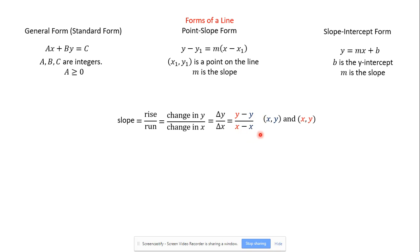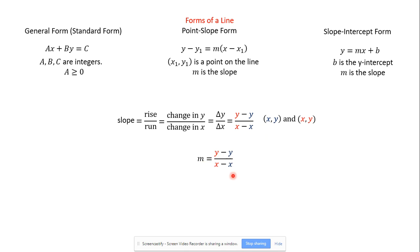The two biggest mistakes for finding slope: first, flipping one of them — having red minus blue on top but blue minus red on the bottom. The bigger mistake in algebra 2 is doing x minus x over y minus y — flipping the fraction upside down. Don't do that. Rise is over run; y's are over x's. Looking at the slope formula, if we multiply both sides by (x minus x), we get m times (x minus x) equals y minus y — that's exactly point-slope form. That's where it comes from, directly from the slope formula.